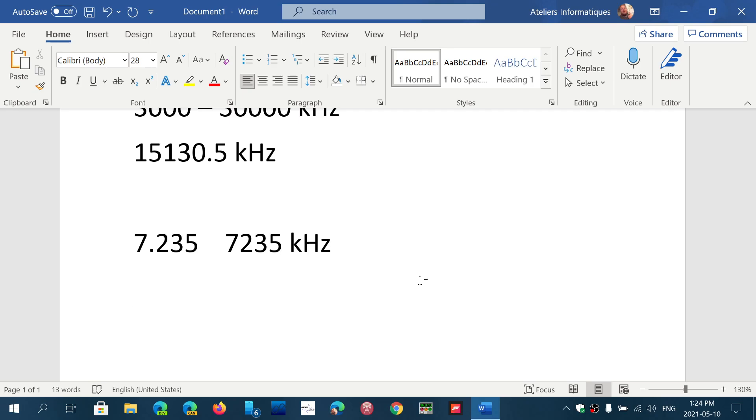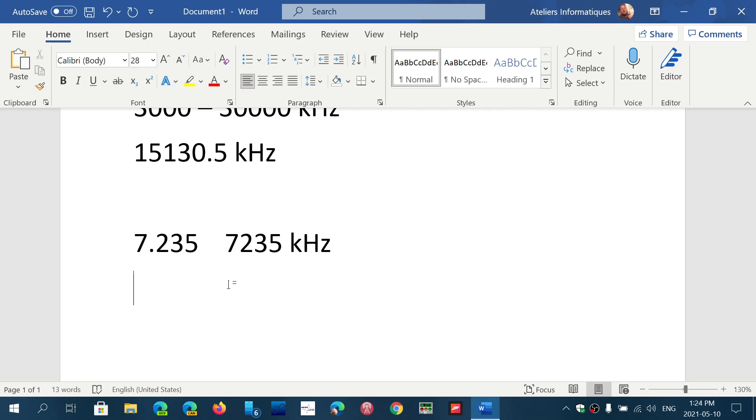It's just understanding the conversion, knowing what is what easily. A very easy way of doing it is just ignore that dot. If you see 7.2, it's 7,200 kilohertz. Simply that. It's just a dot that makes it hard for some people to grasp the notion of kilohertz and megahertz.